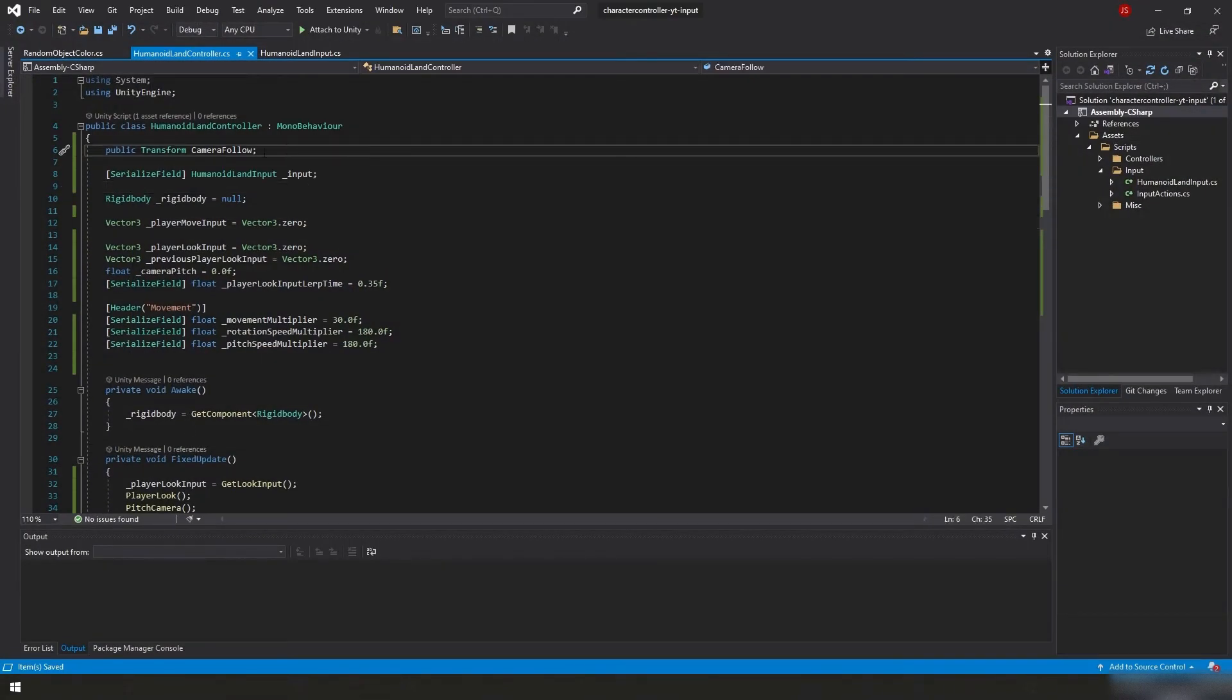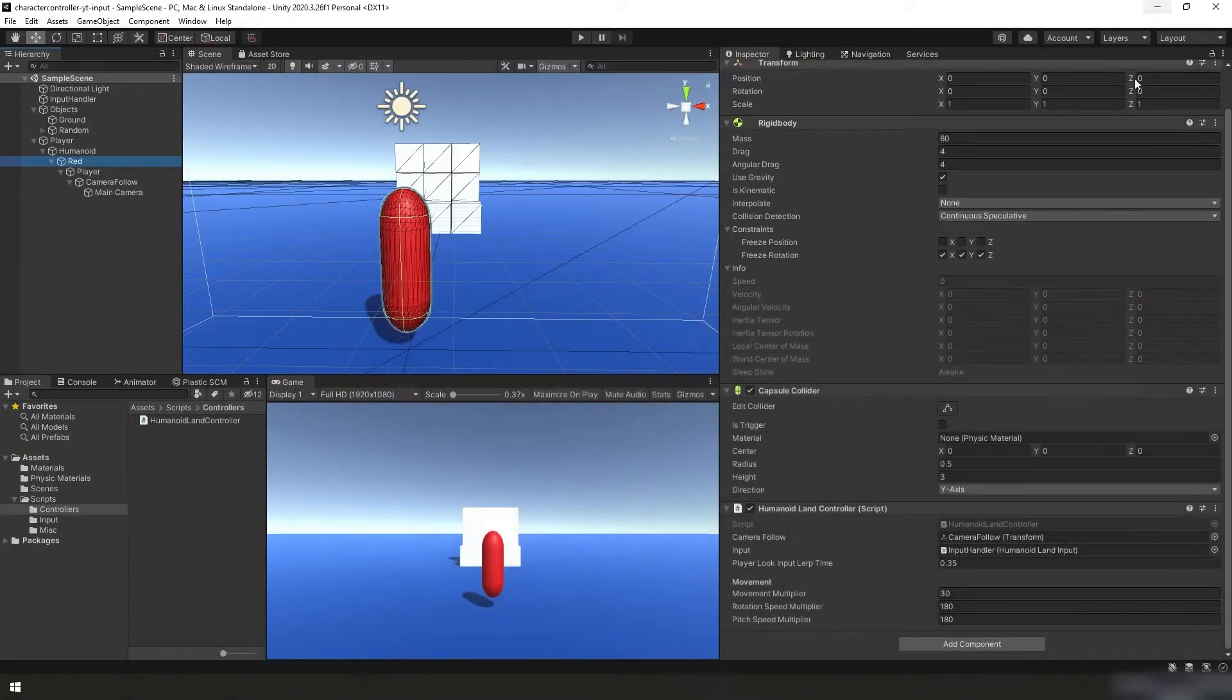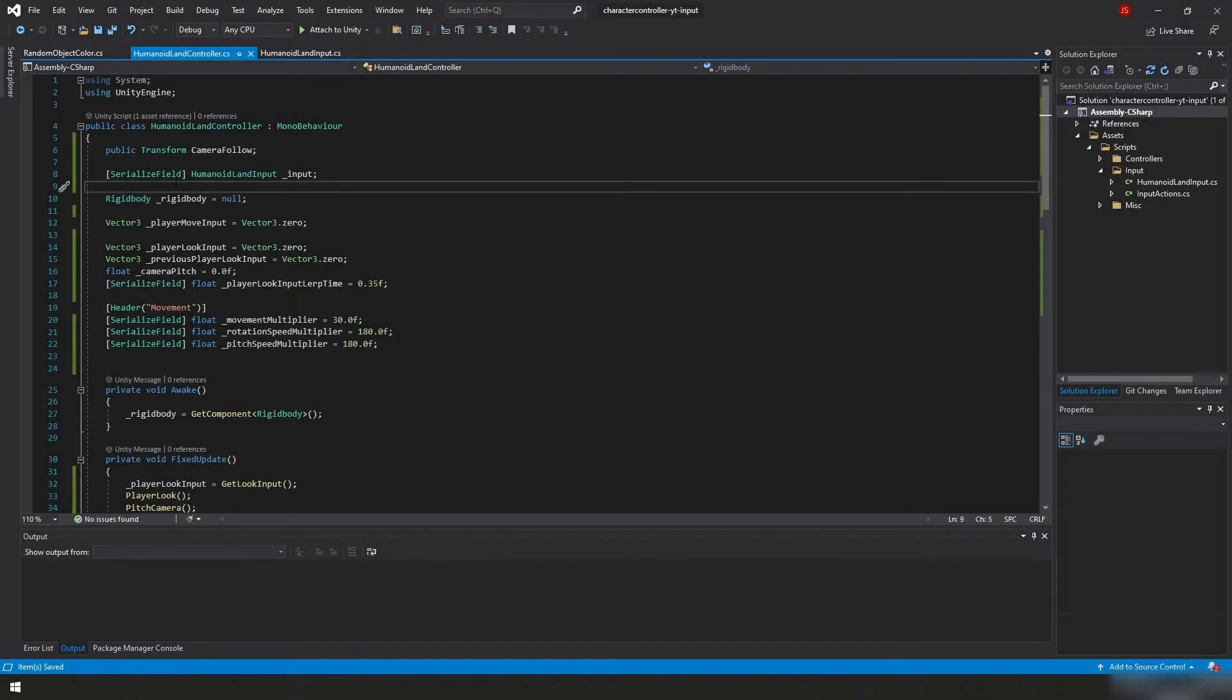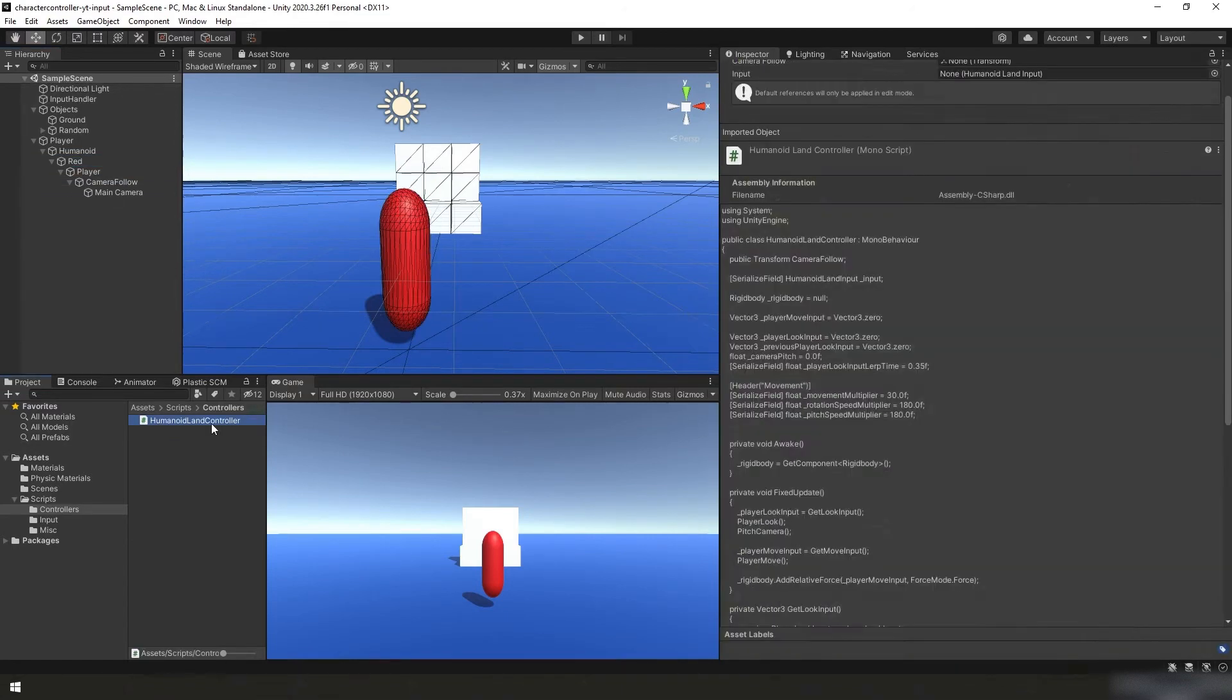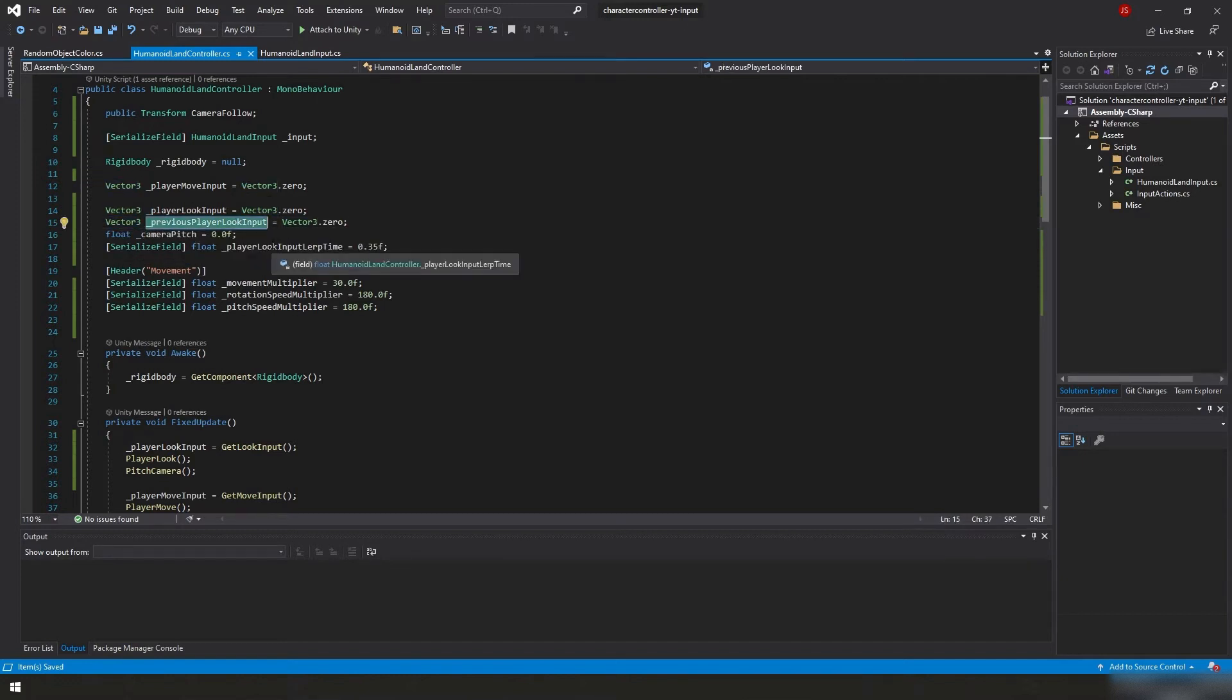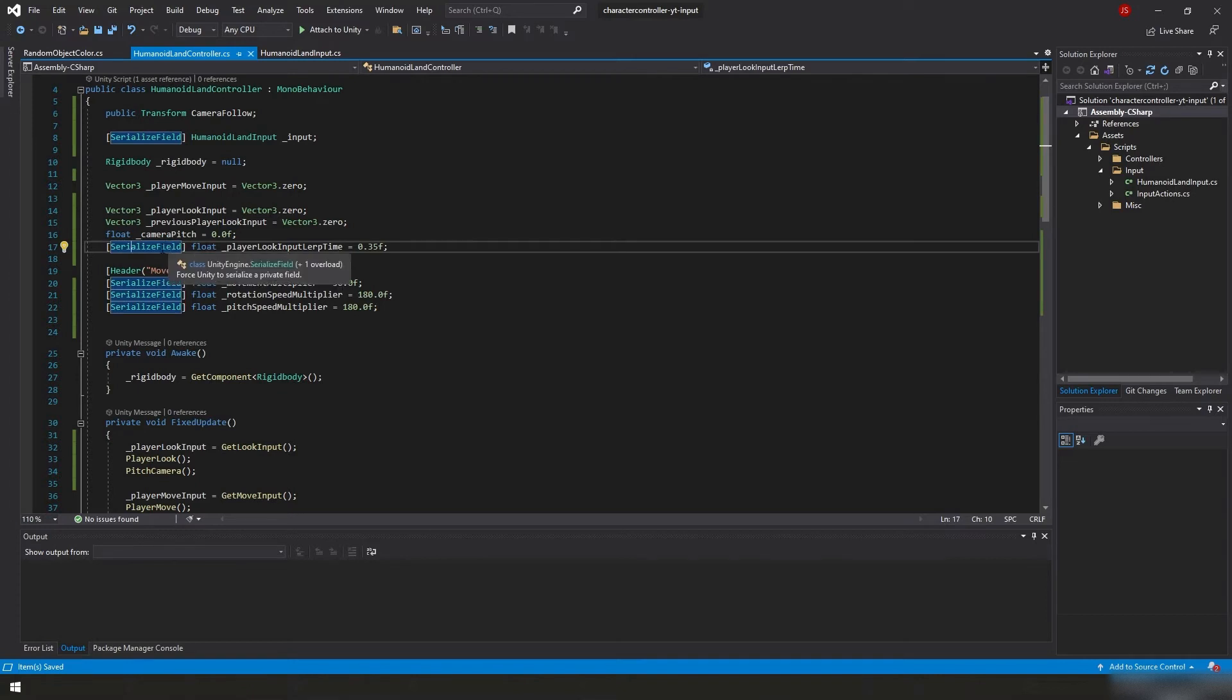All right, so we just created the camera follow. I'm going to create a variable for it. I'm going to make it public because we're going to use this elsewhere. We want the transform and then what we're just going to call it. And as you saw in the actual editor under Red, under the Humanoid land controller script where we linked it to the game object, we linked the camera follow game object itself so that it is getting the transform of it. And we didn't have to put serialized field because we put public, and that public will automatically put this camera follow inside of the inspector window here.